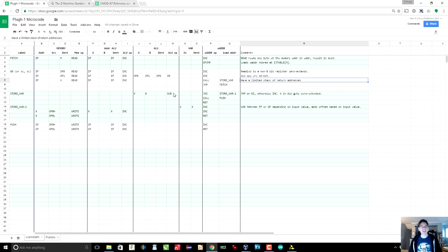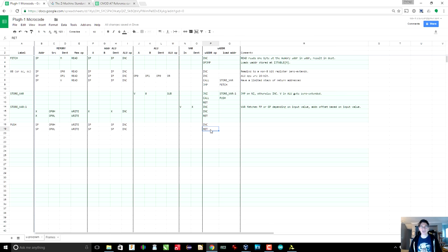Let's take the case where V is actually zero — we want to store the result onto the stack. In that case, we're going to call the push subroutine. The push subroutine simply writes the high byte of op0 into wherever the SP (stack pointer) is pointing, and we use the address ALU to increment the stack pointer. Then we do it again for the low byte of op0. Then we return from our subroutine and jump to fetch, which starts the fetch-execute cycle once again.